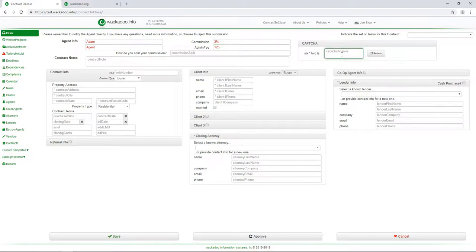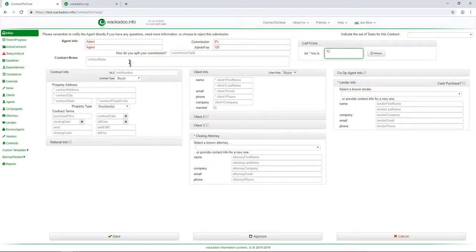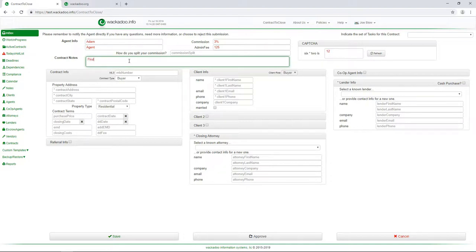There is a captcha here that again, simple, I can do math, simple numeric answer. And maybe you put in a contract note, this is a first time agent, something like that.